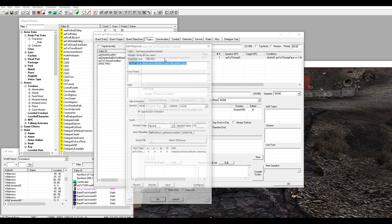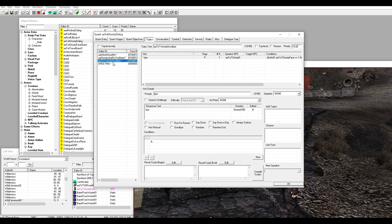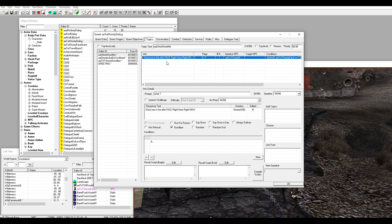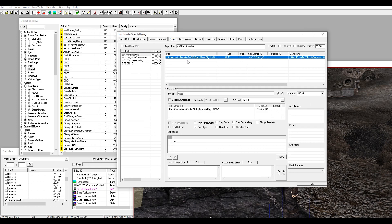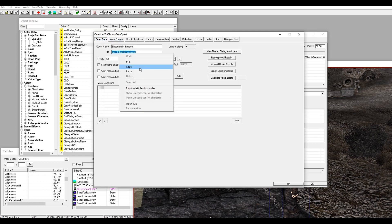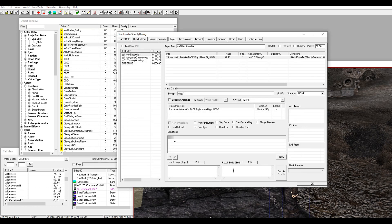He's going to say 'shoot me in the face, right here, right now' — that's the topic. That's what he's going to say to you. Then the quest stage is going to advance and you'll shoot him in the face and end the quest. Since this is going to be the forced conversation topic, I'm going to set the quest stage. Quest stage 20 is when he's going to say that to me, so I need to make sure that after he says it, the quest stage will be set to 30.